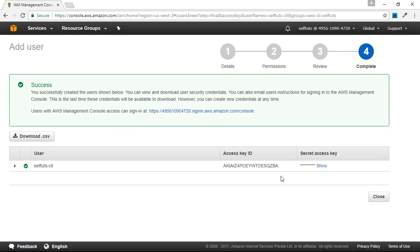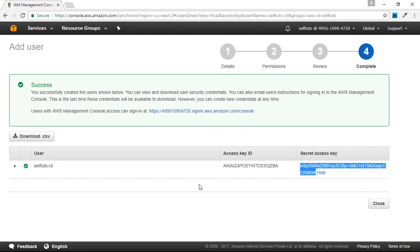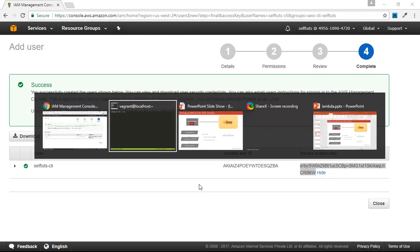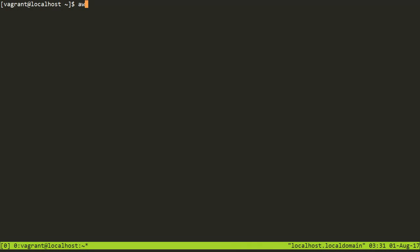The user has been successfully created and it generates an access key ID and a secret key. I'll show these now — after this video I'll delete this access key ID and secret access key. These two things are what you need to configure your AWS CLI. AWS CLI is installed, so now I'll run aws configure.